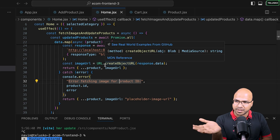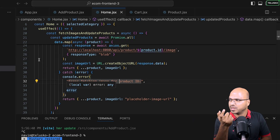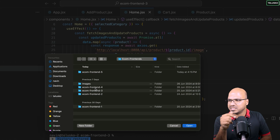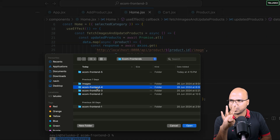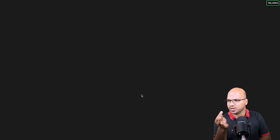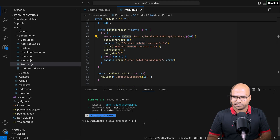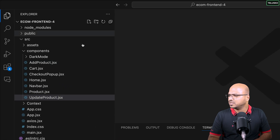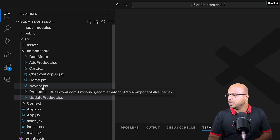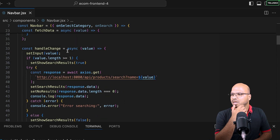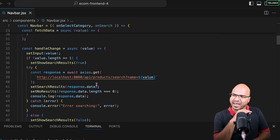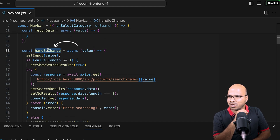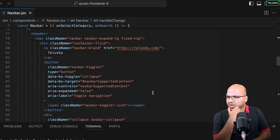Going back to the frontend — the current frontend doesn't have the search feature. I'll open the new frontend, which you'll find linked in the description. It's called 'ecom-frontend-4'. While npm install runs, I'll look at the Navbar component, where there's a search box. Every time you press a key it calls a function called 'handleChange'.